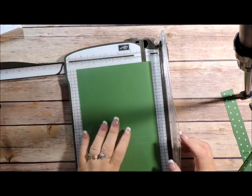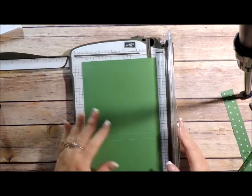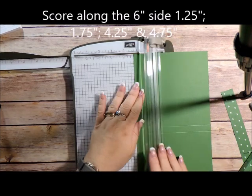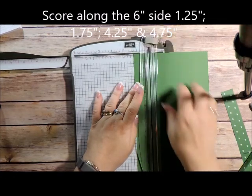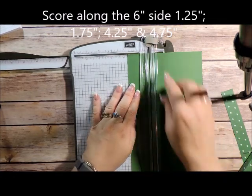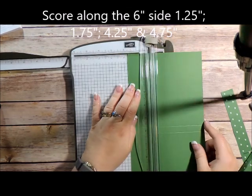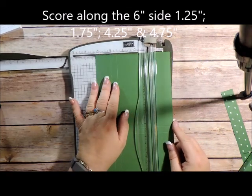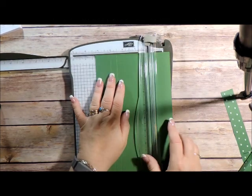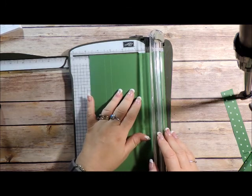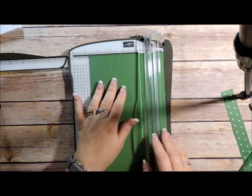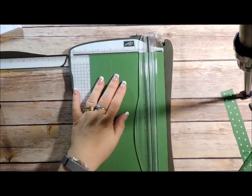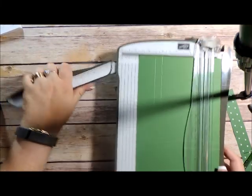Then on the short side we're going to score at one and a quarter, one and three-quarter, four and a quarter, and four and three-quarter.